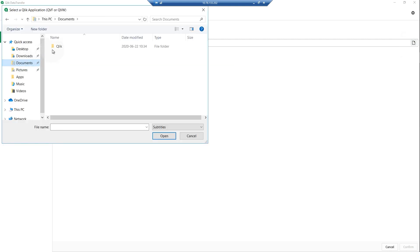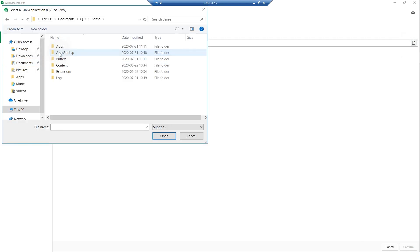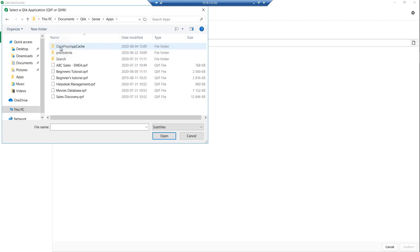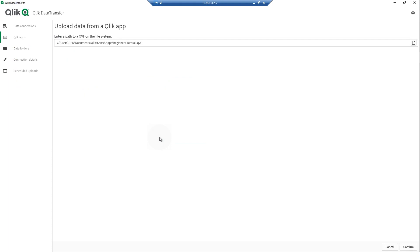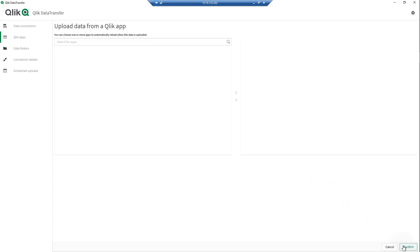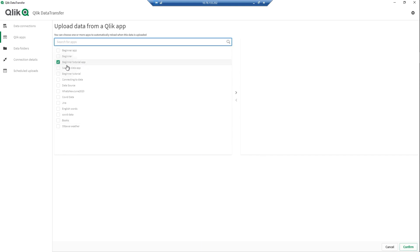Enter the file path to your Qlik app file, or browse to the location where Qlik Sense apps are stored. When done, click Confirm. You can optionally select the apps to reload whenever this data source is uploaded.